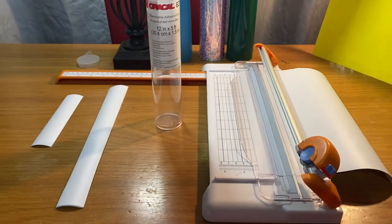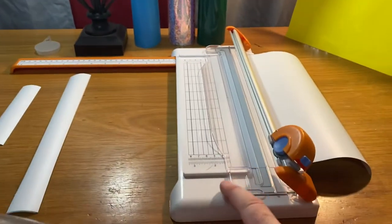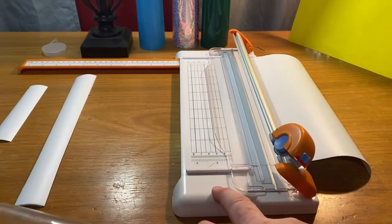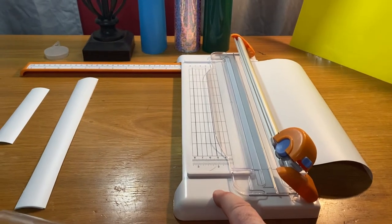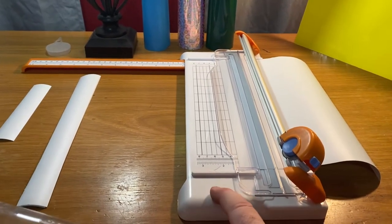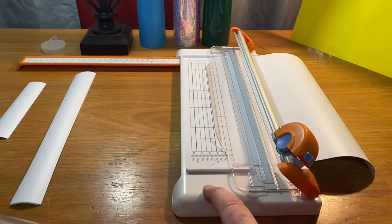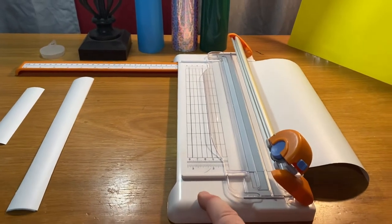What you're going to need: this is made by Fiskar. I think you can get it at your Hobby Lobby. It's a vinyl cutter - it might do paper too, I'm not sure, but I know for sure it does vinyl.